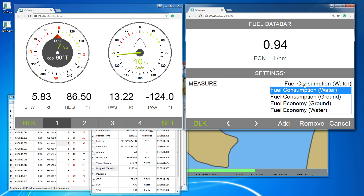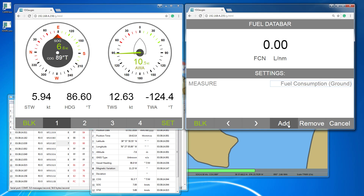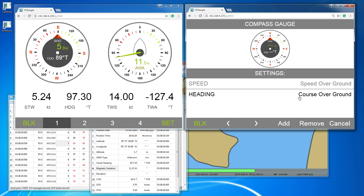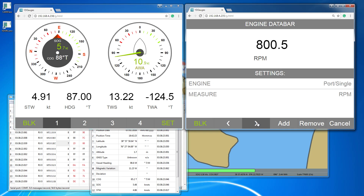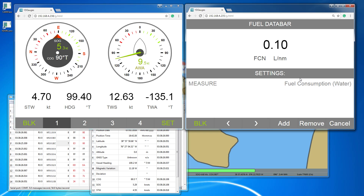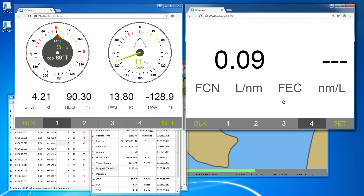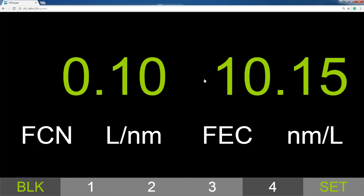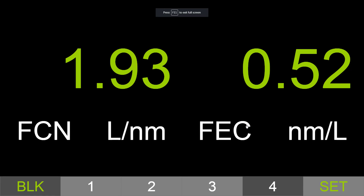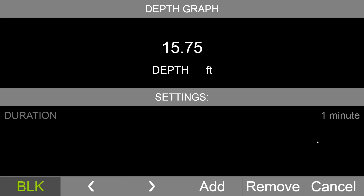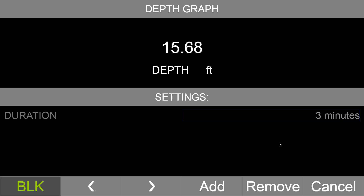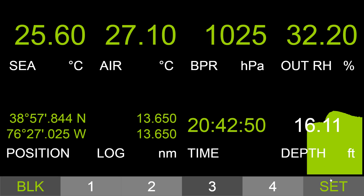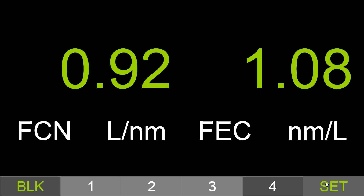You can also change the settings of data bars and change preferred units.